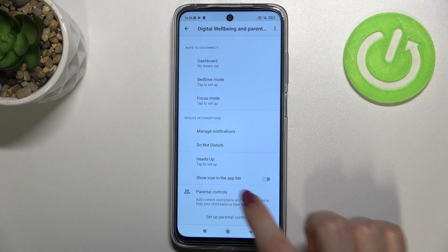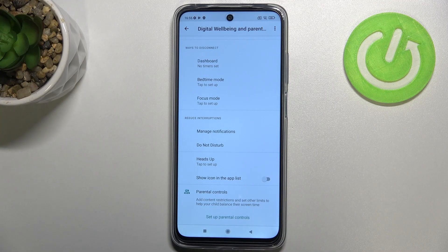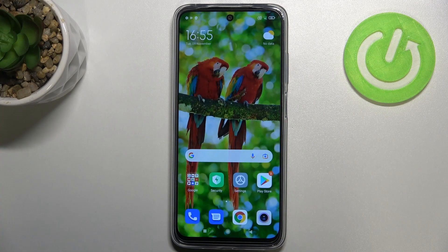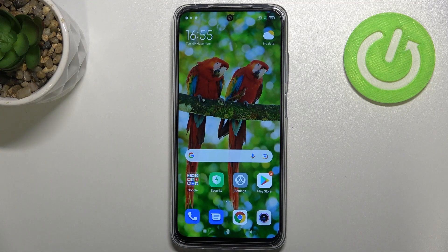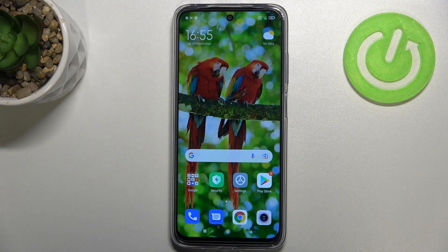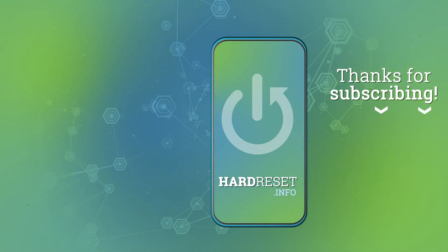You can also enter Parental Controls from here. So that's how to check the total screen time on your Redmi 10. Thank you so much for watching — I hope this video was helpful, and if it was, please hit the subscribe button and leave a thumbs up.